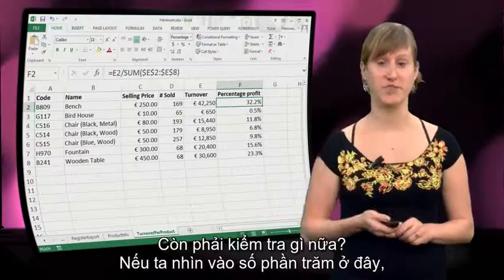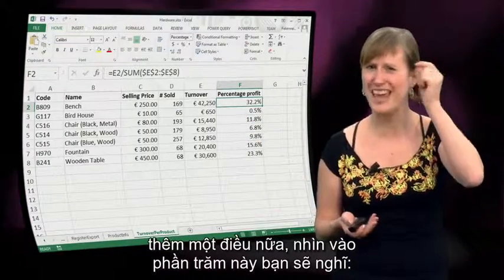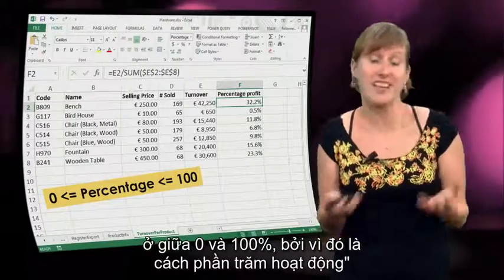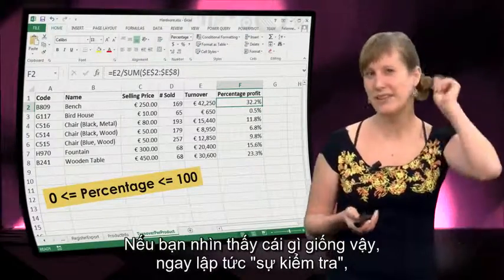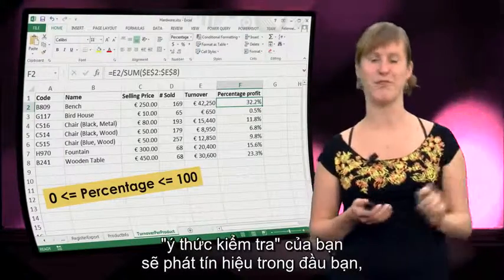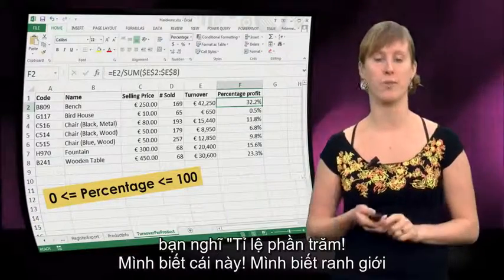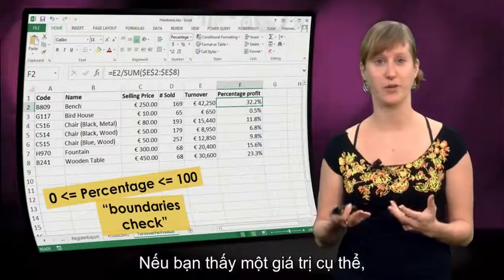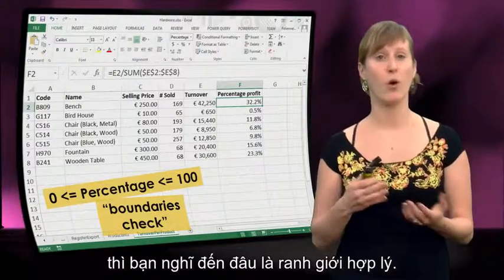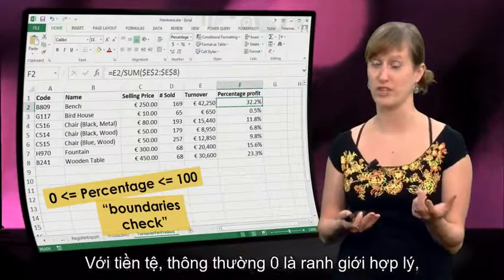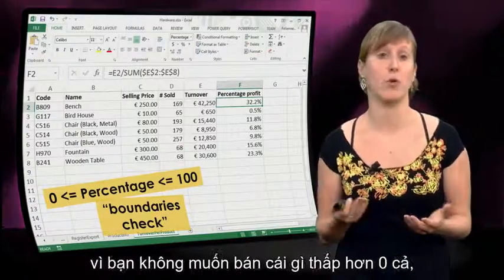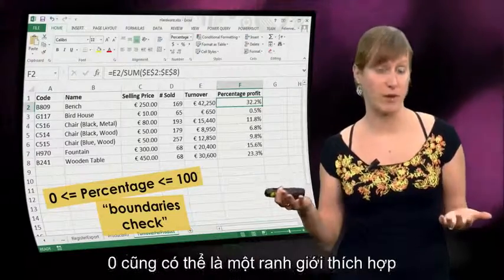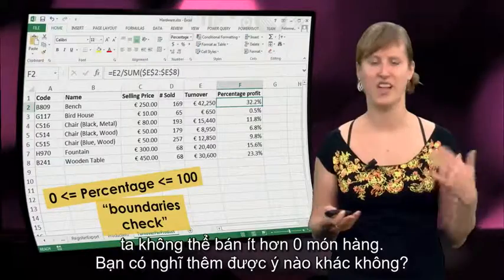So what else could we test? If we look at this percentage here, that's another thing where if you see a percentage, you think: I know something about a percentage. Probably the percentage should be between 0 and 100%, because that's how percentages work. Immediately your test sense should go off and you think: a percentage — I know what boundaries hold for a percentage. That's another type of checking your data. If you see a specific value, you think about what are logical boundaries. For currency, 0 is often a logical boundary because you don't want to sell less than 0. If you're counting a number of items, 0 might also be a good boundary because we can't sell less than 0 items.